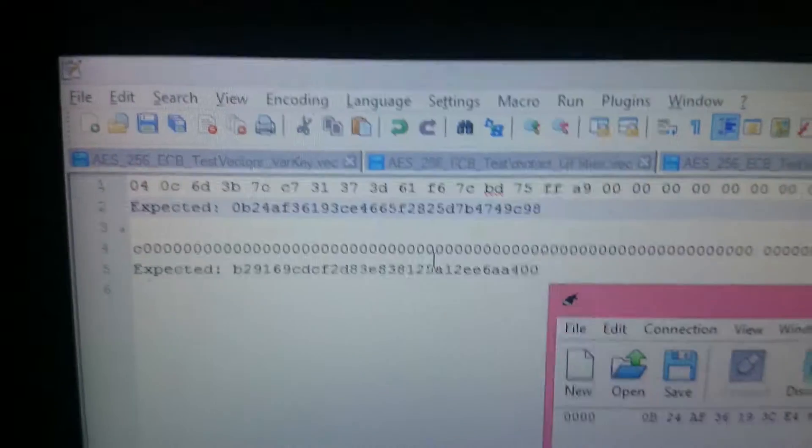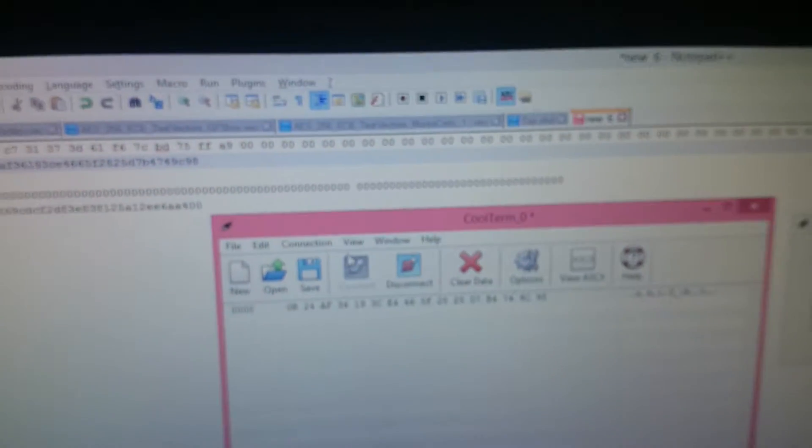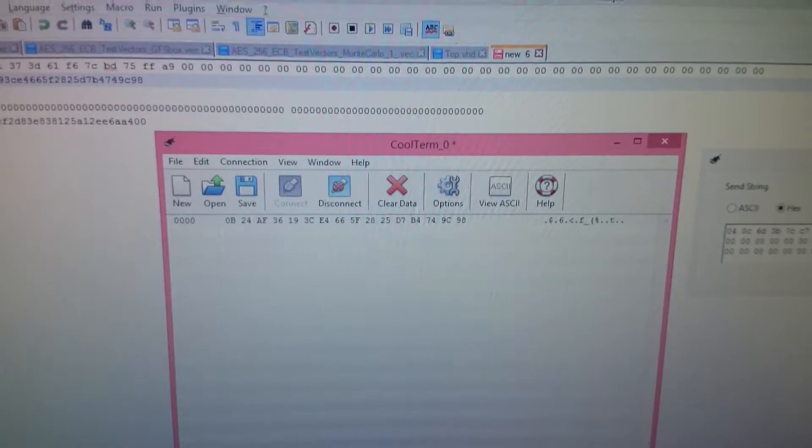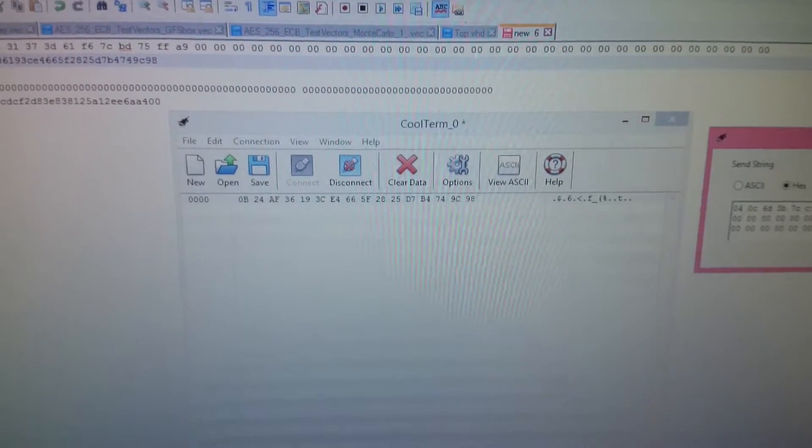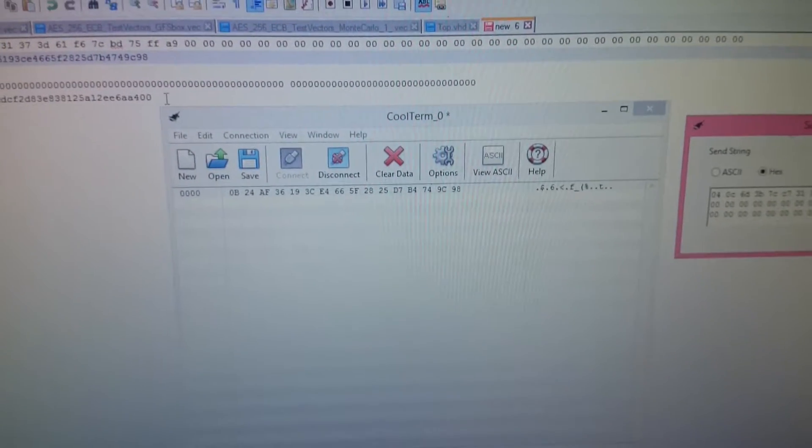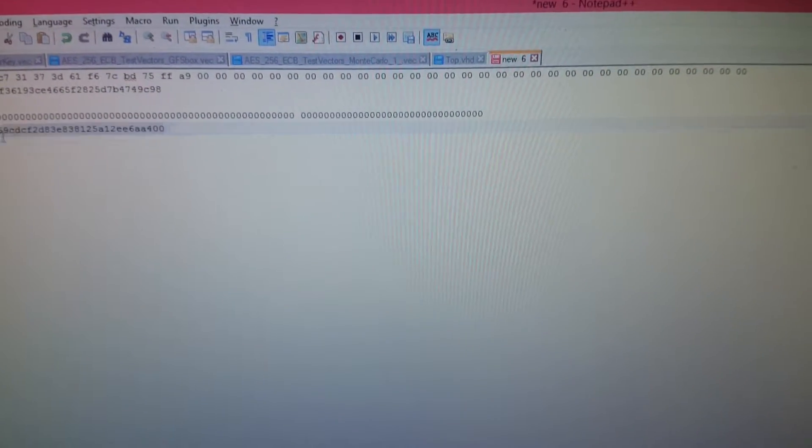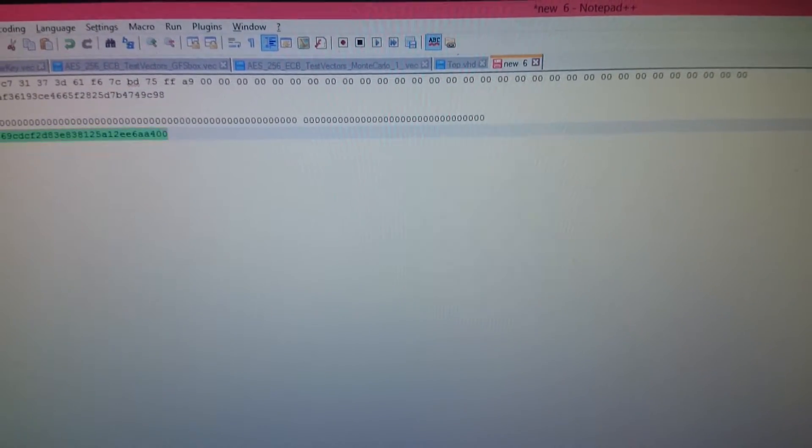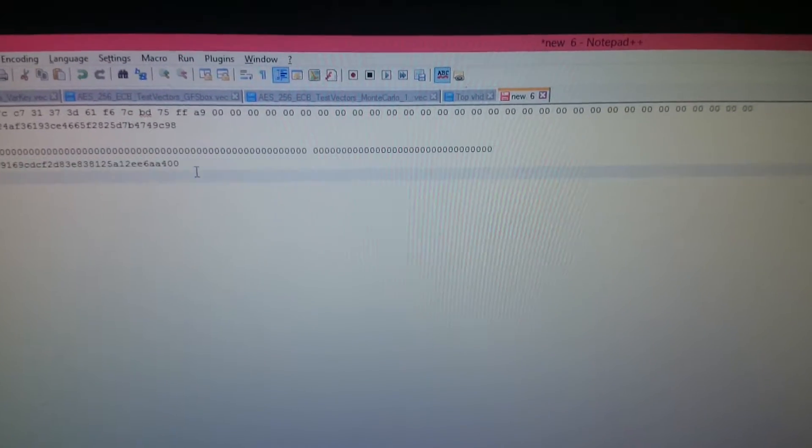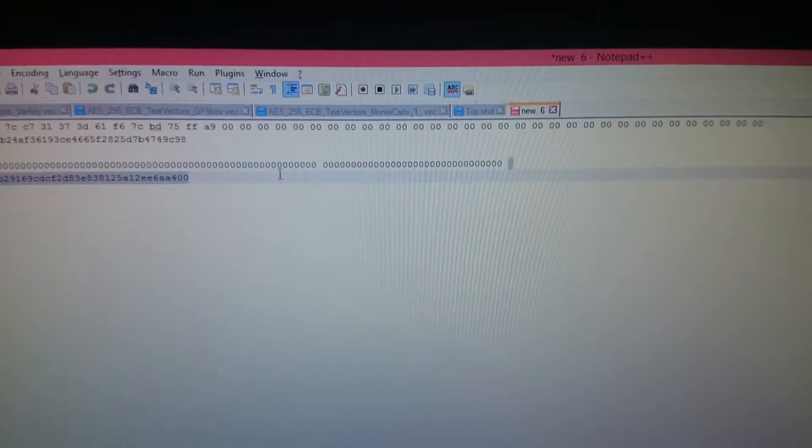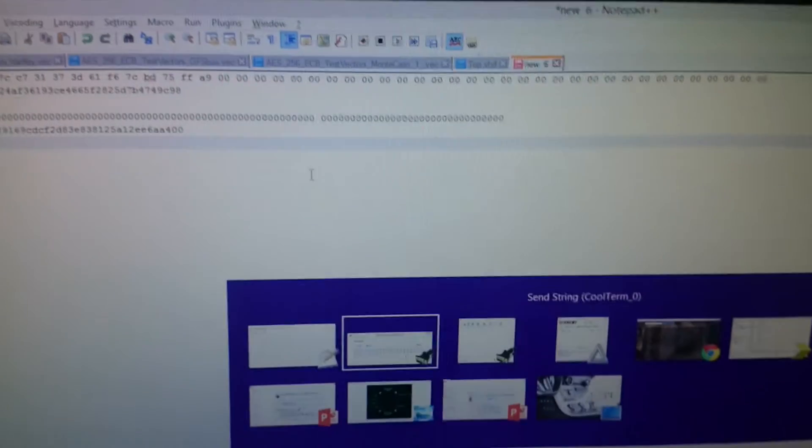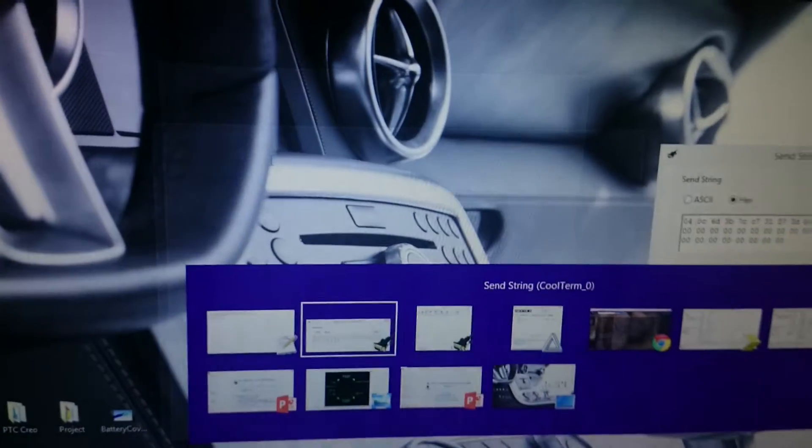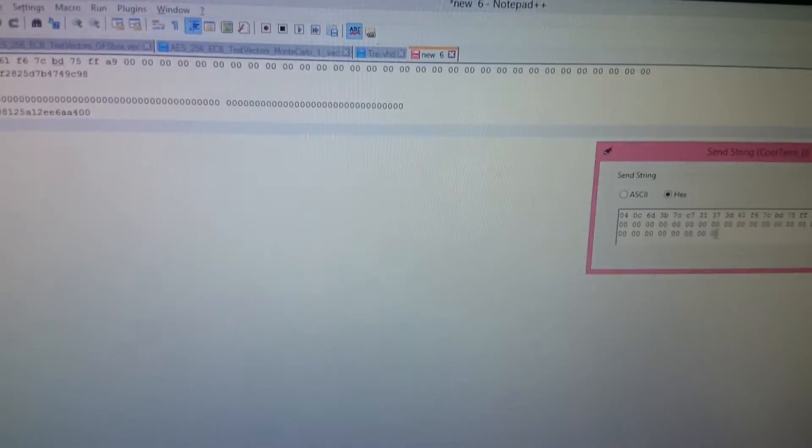Now I'm going to try to run the encryption module using the same data that we just got. And I have it copied here. So what I'm going to do is, okay, I did not copy that. I'll have to manually feed that in.